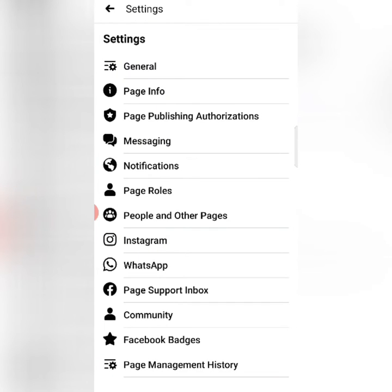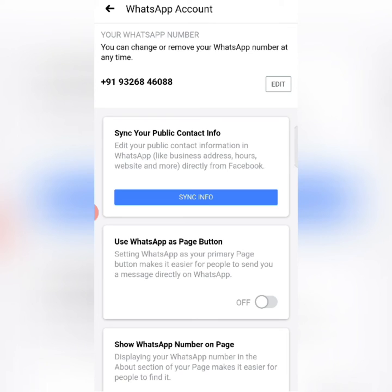After clicking on Settings, you can see a button for the WhatsApp app. You can click on it. As you click on the WhatsApp app, automatically my account is already linked here to WhatsApp Business, so it didn't ask me which number to link.